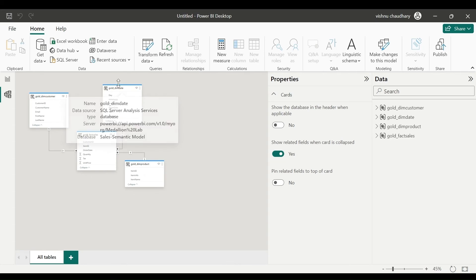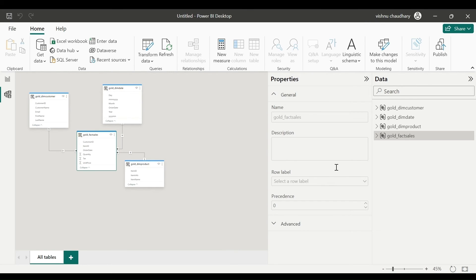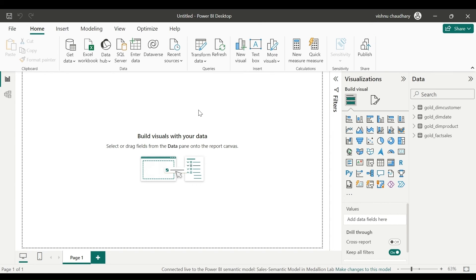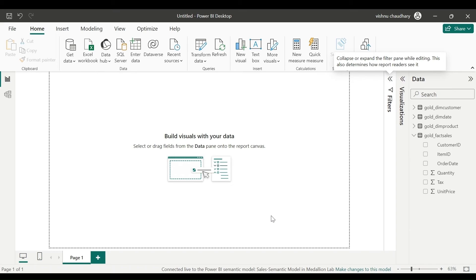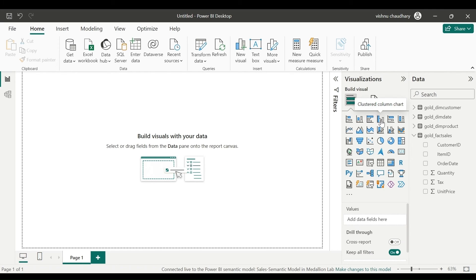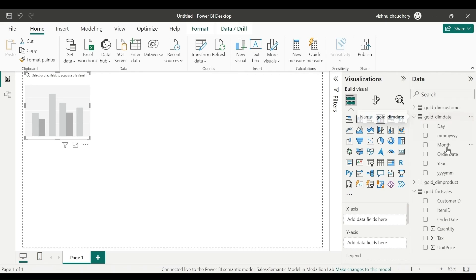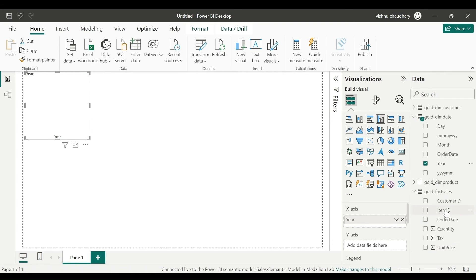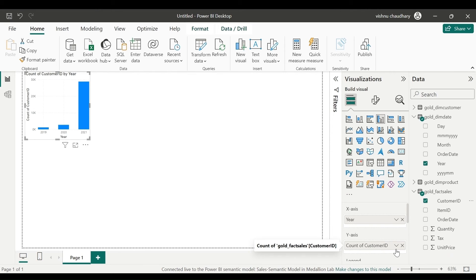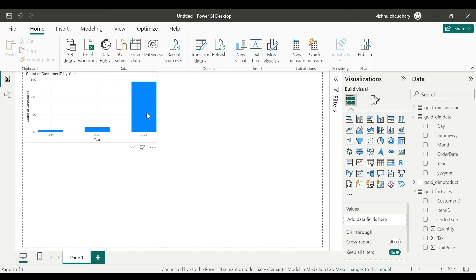One thing to note — you will not be able to edit the model inside Power BI Desktop. If you want to add or drop any table from your model, or change the data type of a column, you need to do that in your semantic model. After that you can create your report. For example, if I want to show the total number of customers each year, I'll use a clustered column chart, pull the Year column on the X-axis and Customer ID on the Y-axis. You can see total number of customers by each year — this is how you connect your semantic model and design reports.